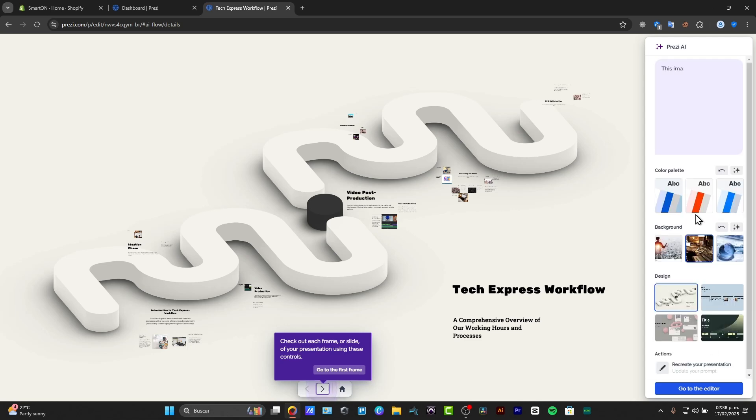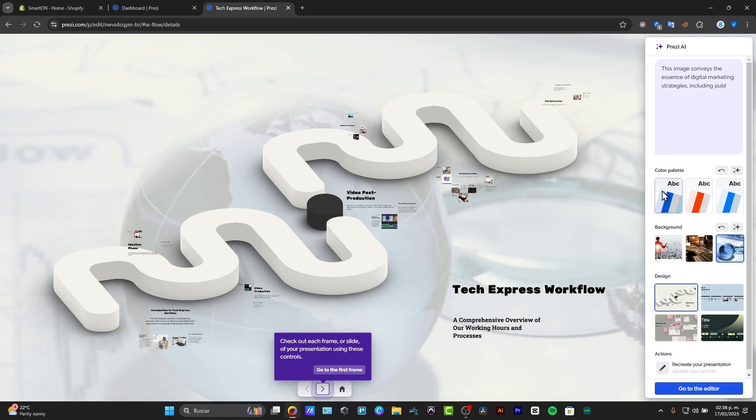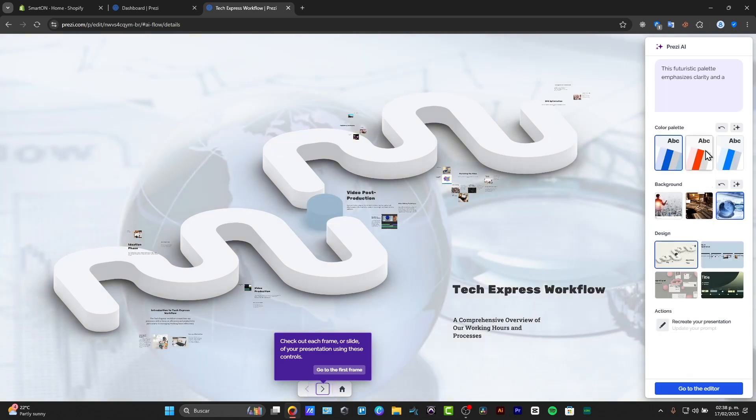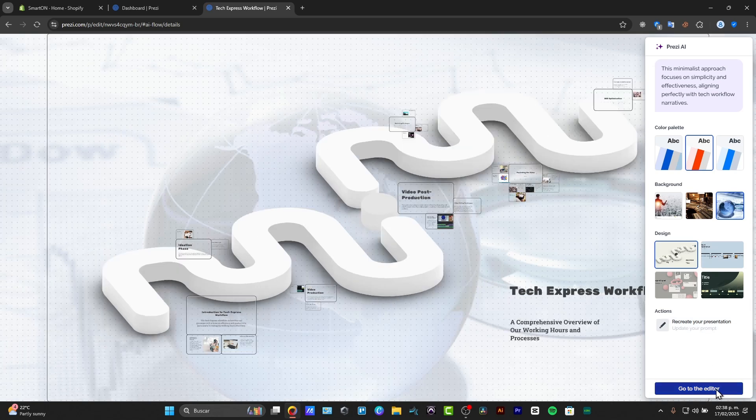We can change the background actually, we can change the color palette. I'm going to try out with this one actually, and I go for the editor.